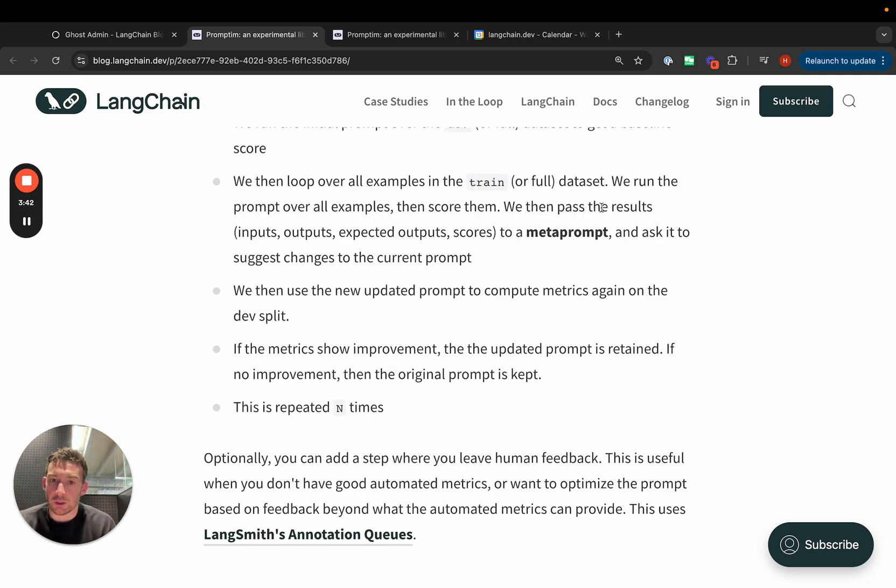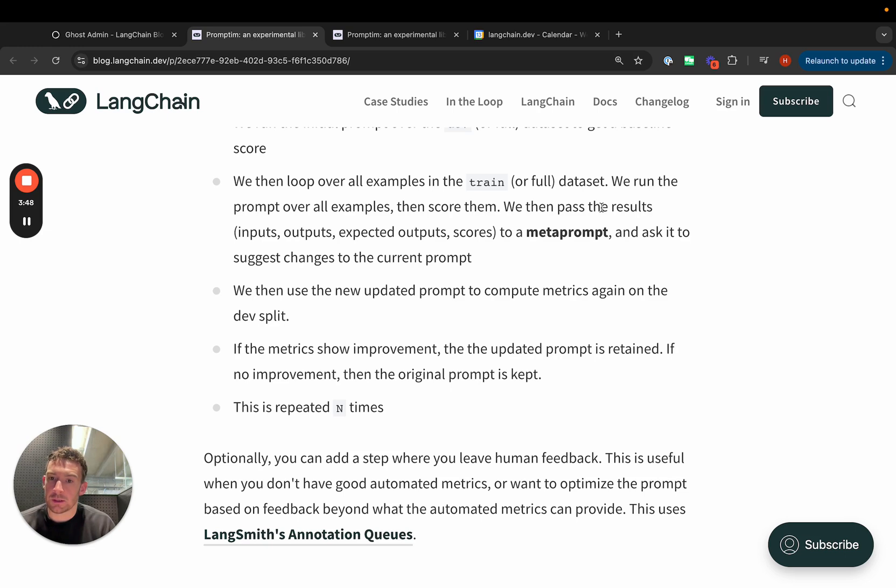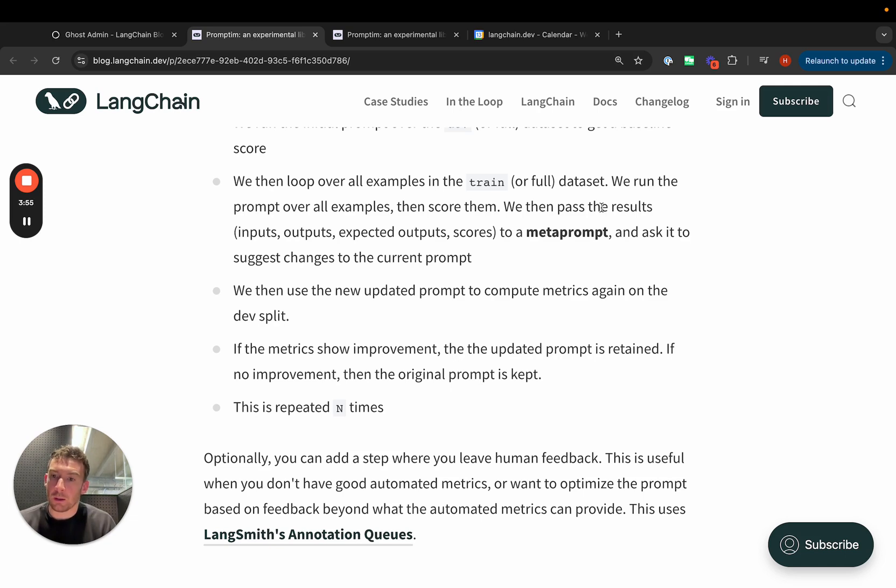We've also optionally added in a step where you can leave human feedback. This uses LangSmith's human annotation queues to do that. This is useful when you don't have good automated metrics, or you want to provide more color and optimize other things than what your metrics are measuring.